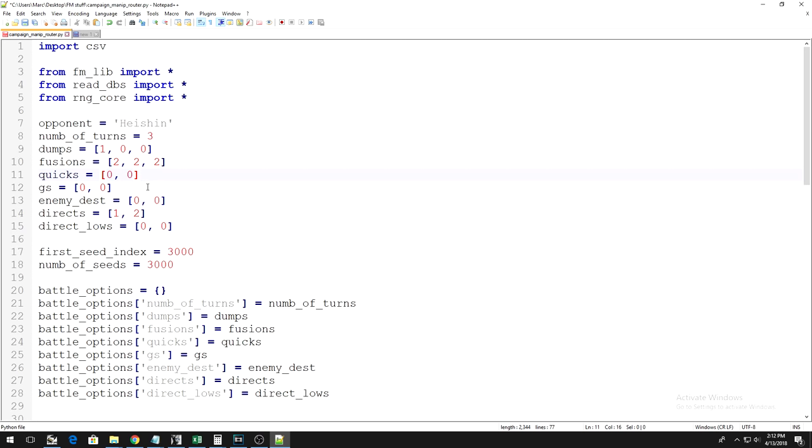The remaining 5 variables are all things you cannot do on the first turn. So, for these 5 variables, the numbers in the brackets start at Turn 2, which is the first turn you can actually do all of these actions. With that out of the way, we can talk about the Quicks variable.